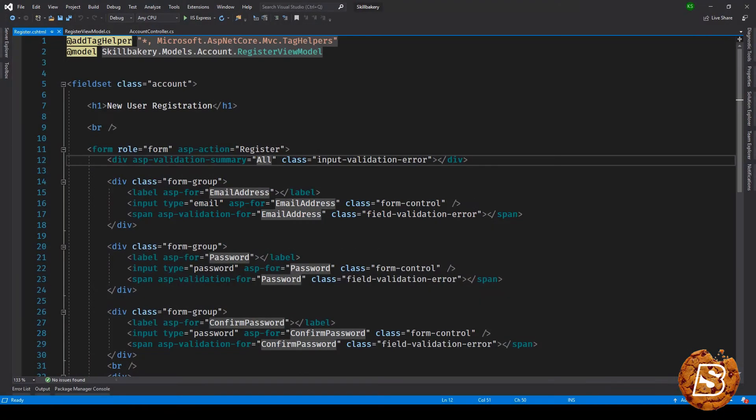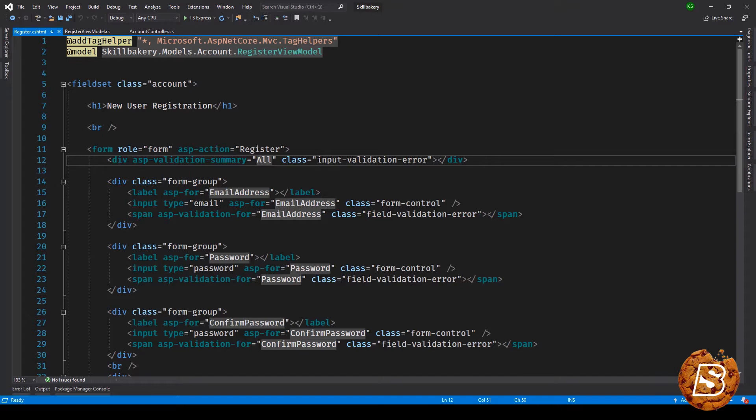In this lecture we'll see how we can make use of the identity services by creating a register form. In the next one we'll also be creating a login form, so using the registration and login we'll be basically creating user accounts and then using those accounts we'll be logging into the system.